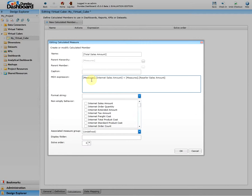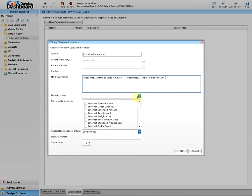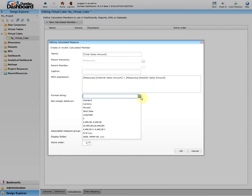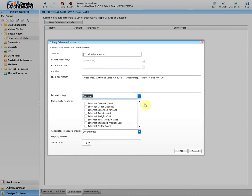In this example, it's a simple calculated member that gives us the sum of the Internet Sales Amount and the Reseller Sales Amount measures. Next, choose a format string for formatting the display of the calculated member values. For example, since this is an amount, we'll choose currency as our format string.